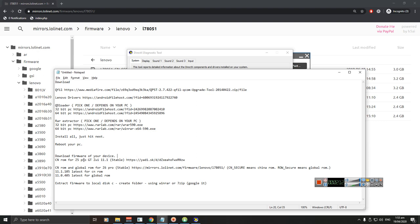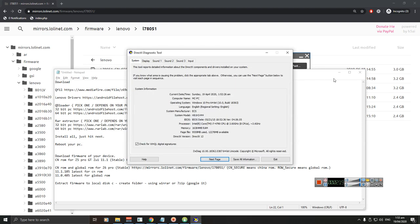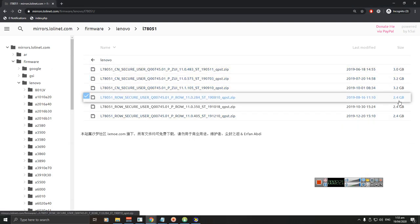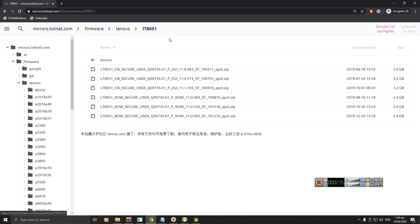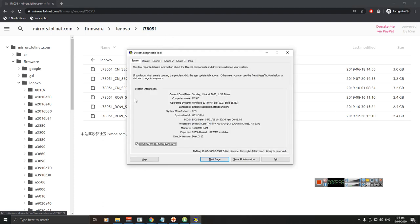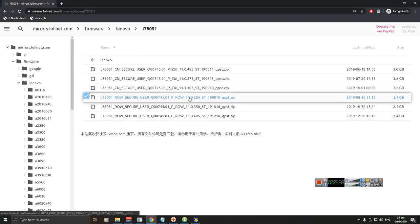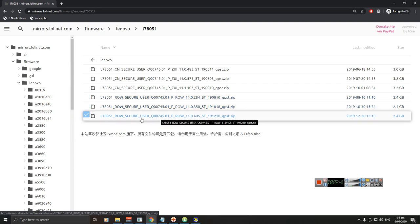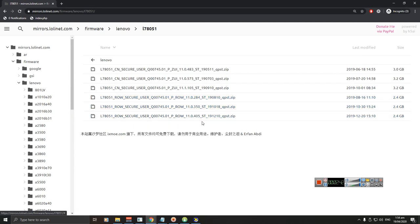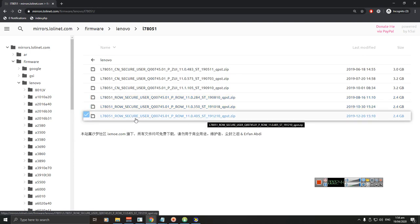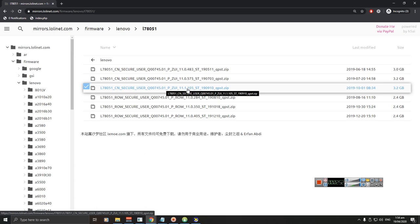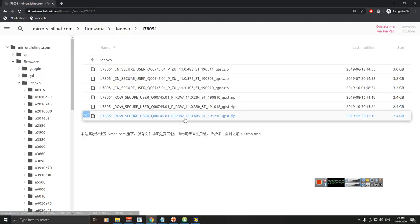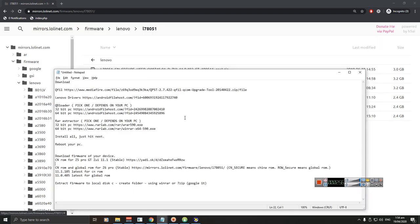The fourth one is the firmware, this will have at least 3 to 4 gigs. As you can see, this is 3 gigs, this is the firmware. This one is 2.4. What's the difference between the firmware? This is for L78051, this is for Z6 Pro. If you want to flash the global ROM, this one is the latest 11.0.405. If you want the China ROM, this is the latest one 11.1.105.